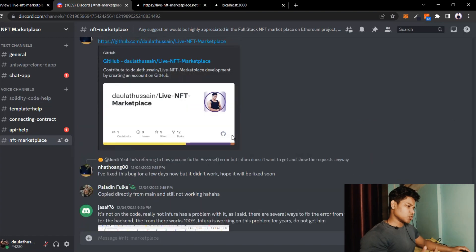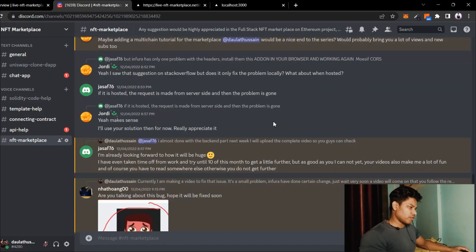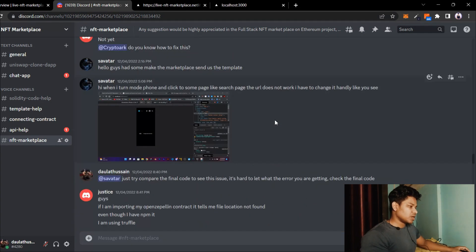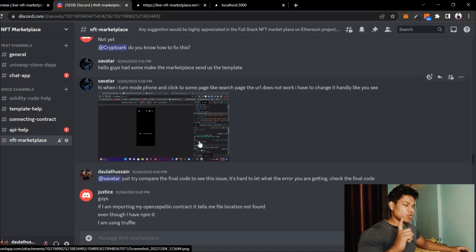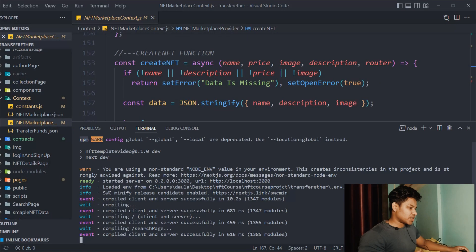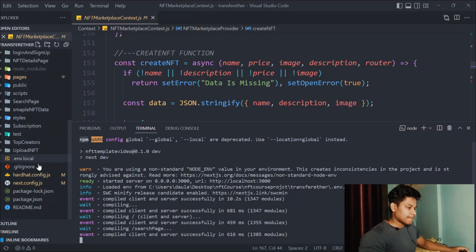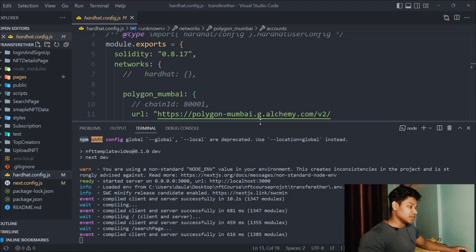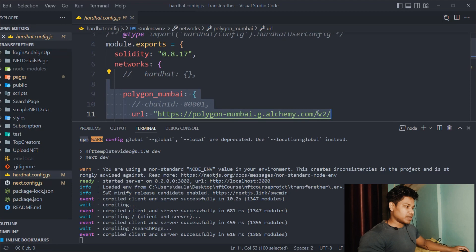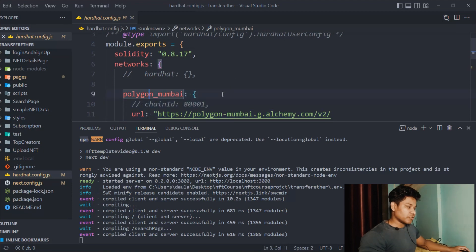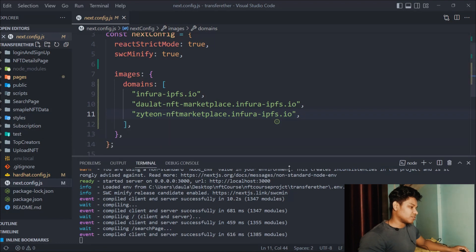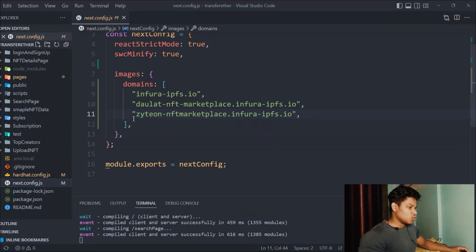Many of you have encountered different errors in the Discord server. Make sure to compare the code which is already provided to you. Also make sure to use your own Infura key and your own IPFS configuration. Here in my Hardhat config file you can see I have deployed this to the Polygon Mumbai test network. I can't show you my private key, but you have to do these configurations.